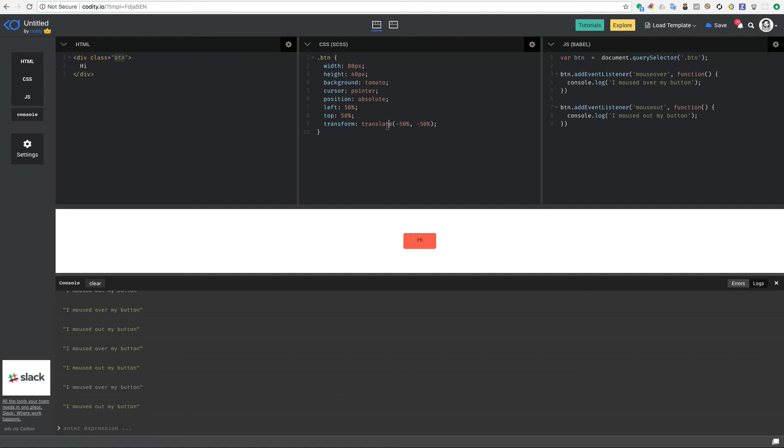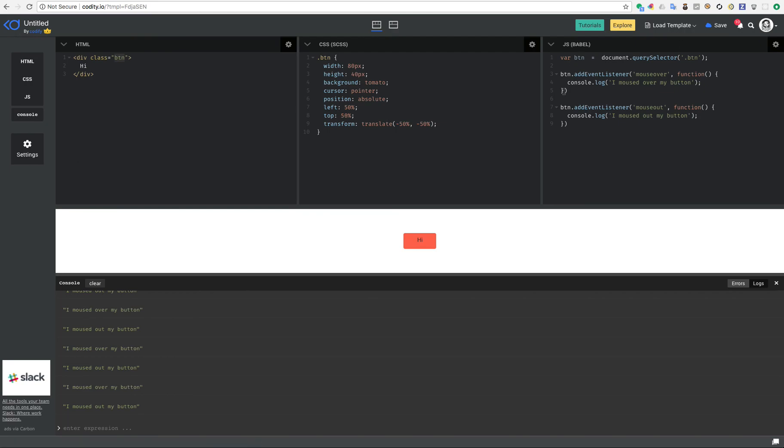So I hope you enjoyed this one. We introduced two new services: console and load template. I hope you enjoyed this tutorial session. See you next time and have a good day.